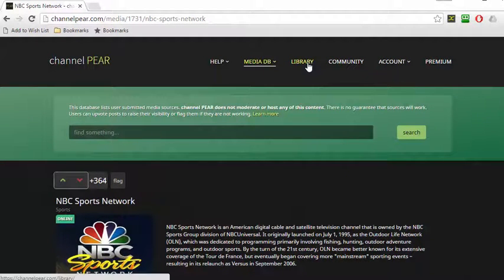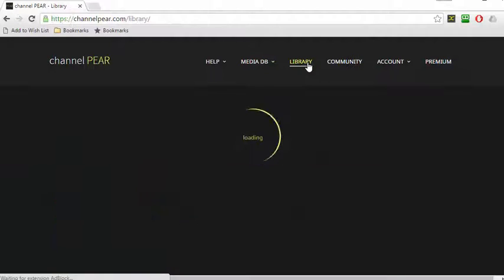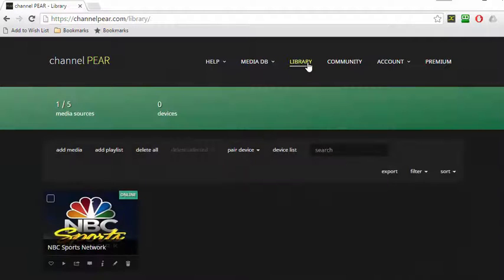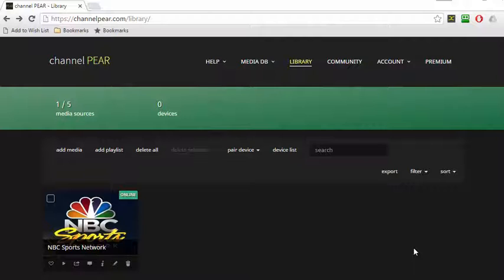When you select the Library link, you'll see your customized content. Now I'm going to add a few more channels and show you how to install it on Kodi.